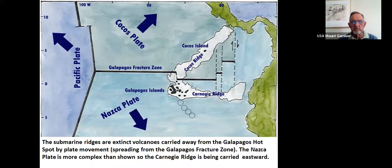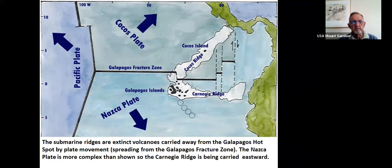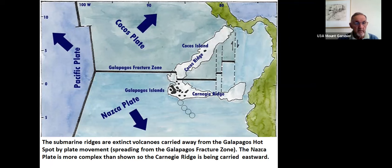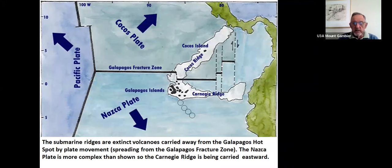Those ridges are called the Cocos Ridge and the Carnegie Ridge. One might expect from the direction of movement of the Nazca Plate that the Carnegie Ridge would follow the open circles I've put on the diagram, but it's a more complex plate movement due to the complexities of the expansion as it goes towards the Panama Plate. The net result is that the Carnegie Ridge runs almost east–west. The submarine ridges are extinct volcanoes carried away from the Galapagos hot spot by plate movement, spreading essentially from the Galapagos Fracture Zone and from the mid-Pacific plate boundary in the west.